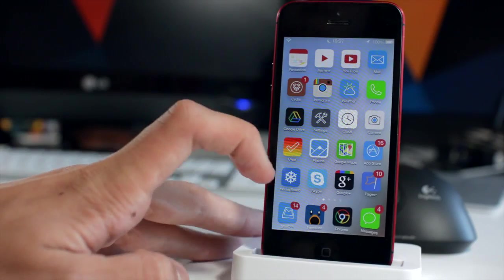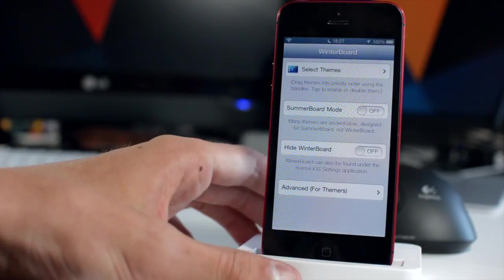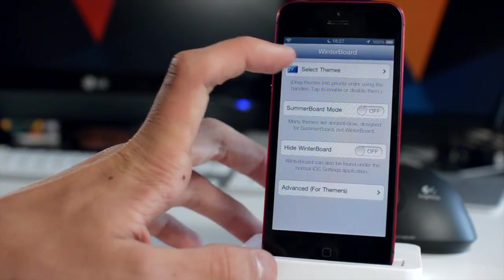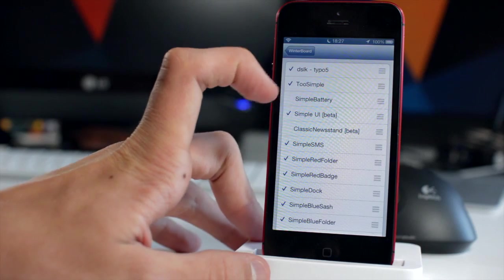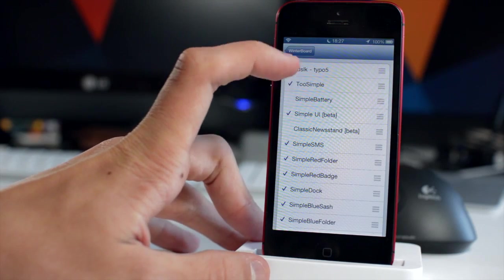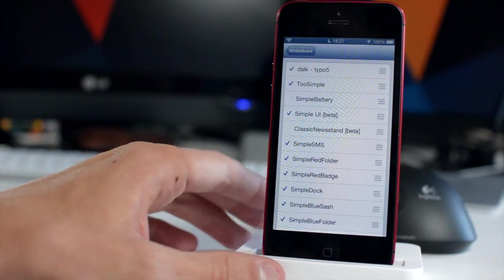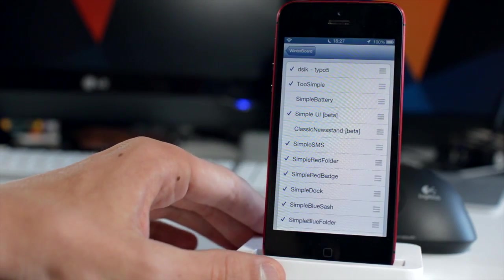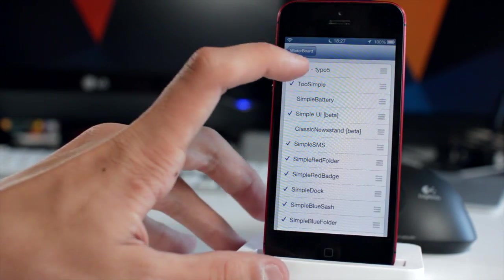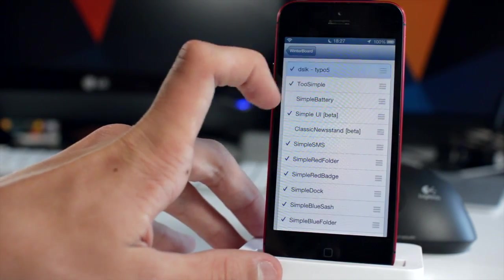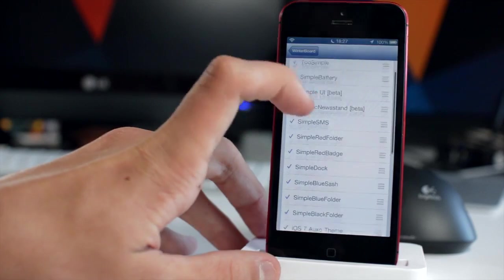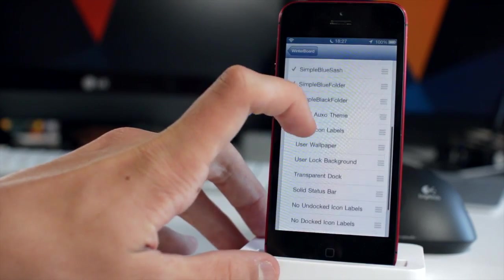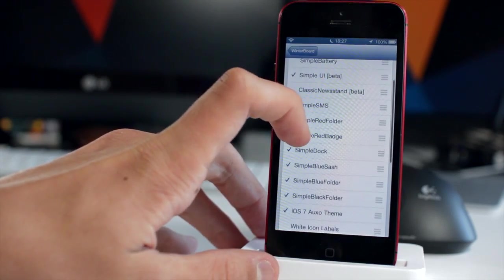Now both of the themes we've talked about are Winterboard themes. Winterboard is the next package we're going to talk about just because it's so powerful. Basically this is a theme selector. It's a theming platform which allows people, designers or coders or anything like that to create a theme and then you can select it and apply it to your device.